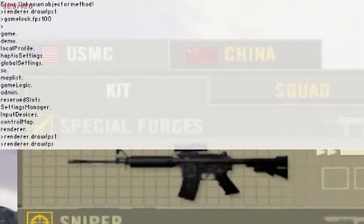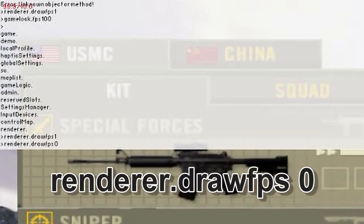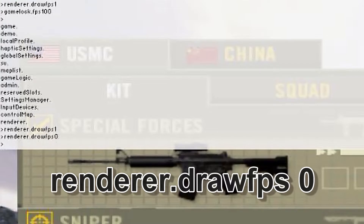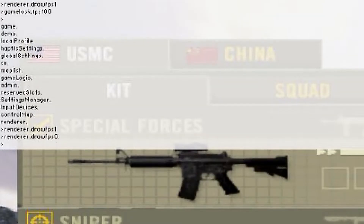If you want to disable the FPS counter, write the same thing but with 0 instead of 1 — renderer.drawFPS 0. As I said, the FPS is limited to 100 by default.